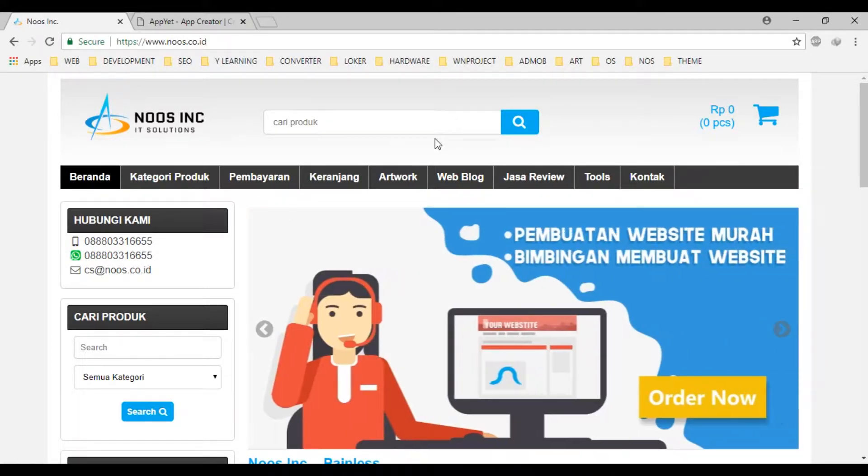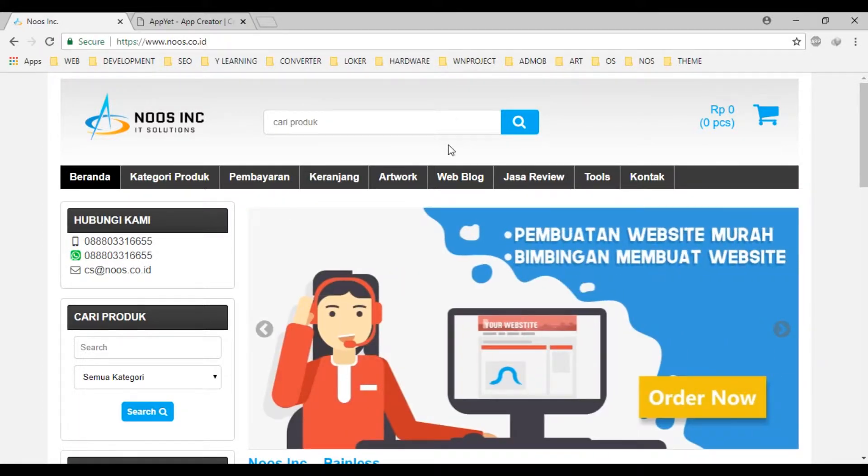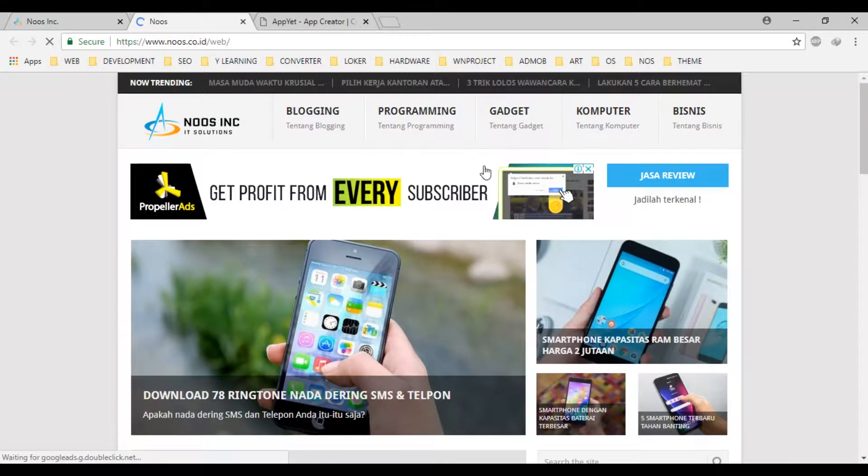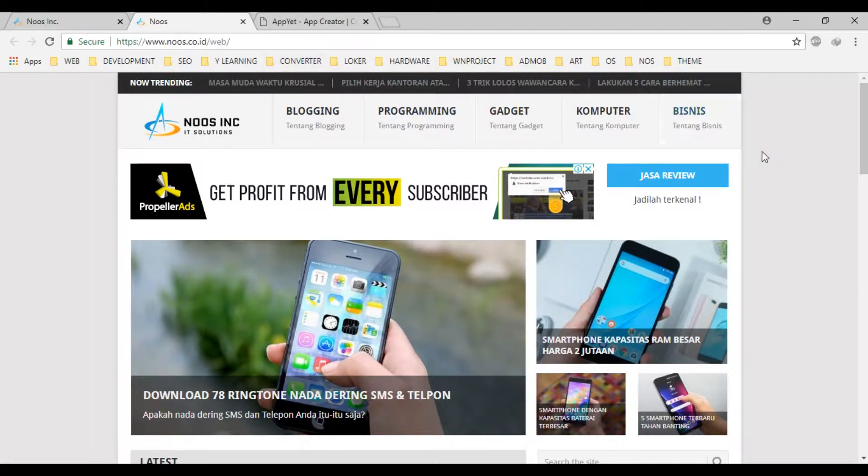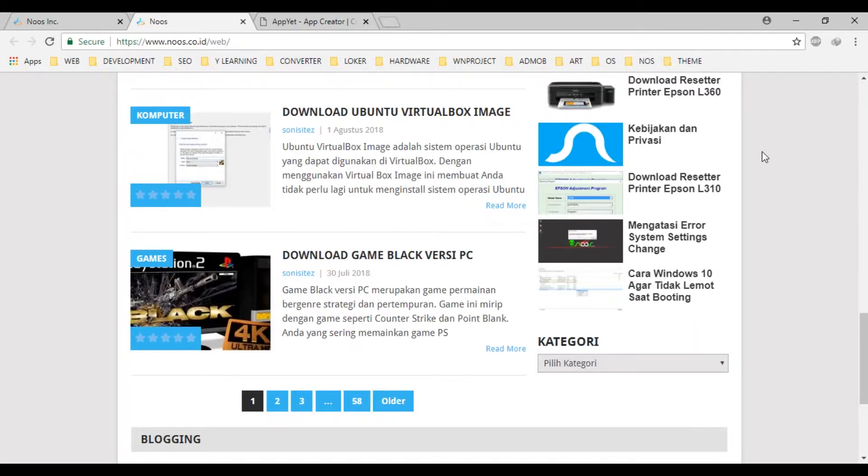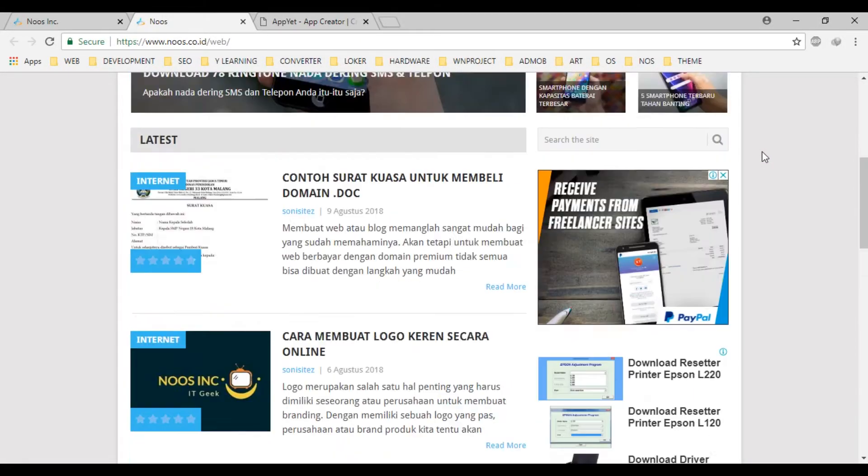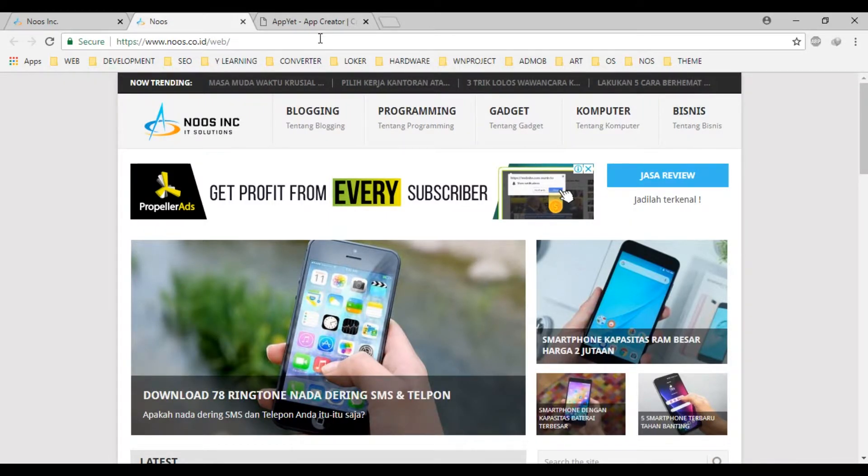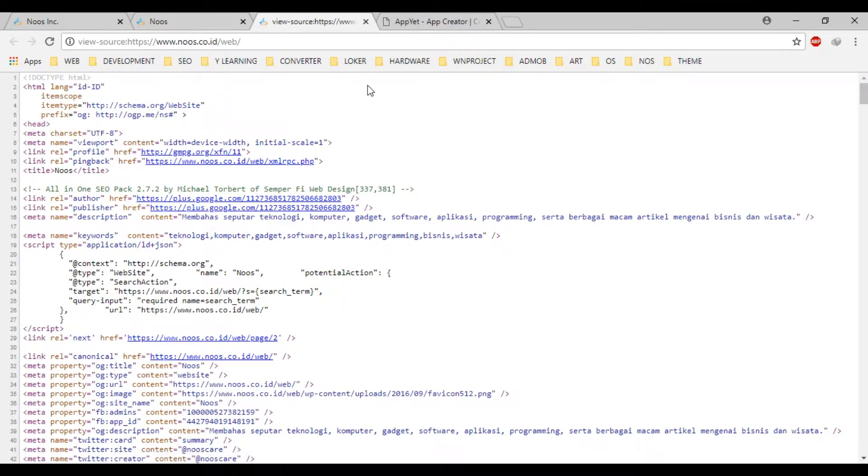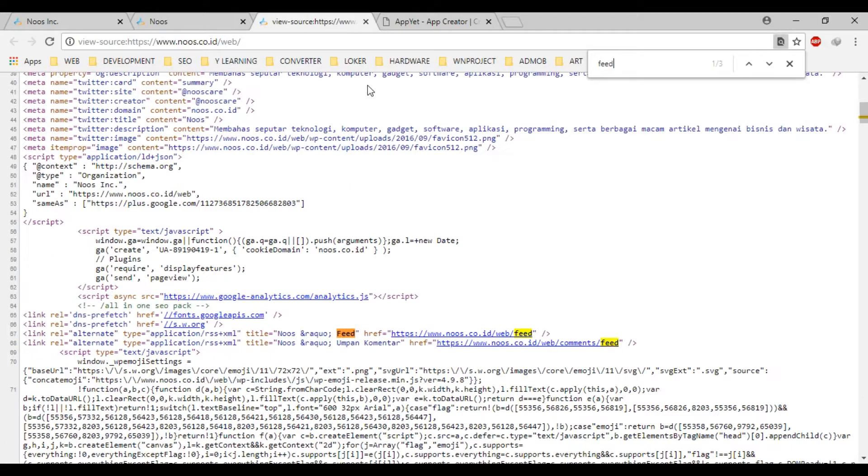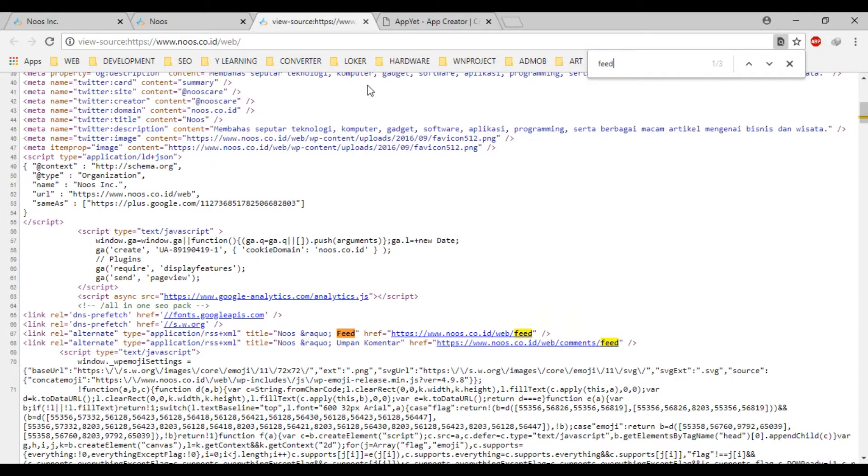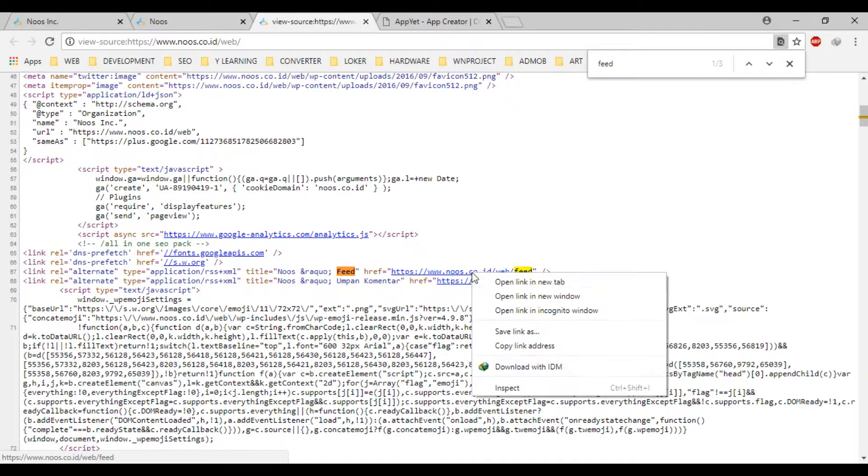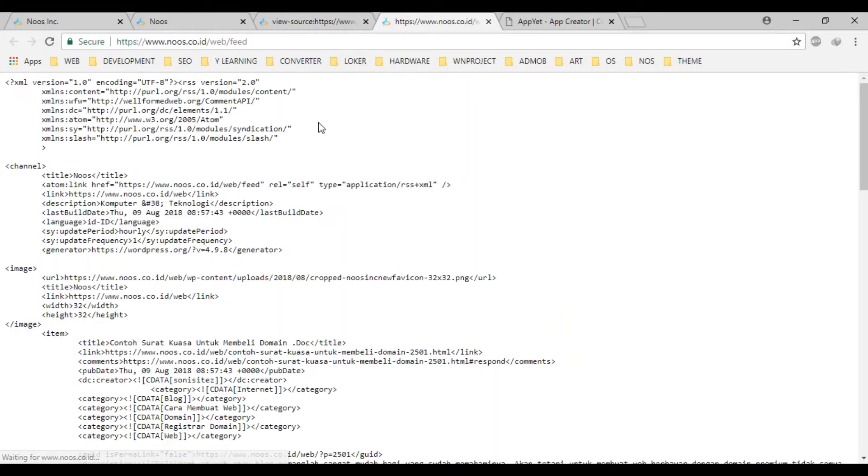Okay, first, you must find the web that have feed content. Then, for example, if using WordPress, usually the feed is like this with this URL. Okay, we can open the feed like this.